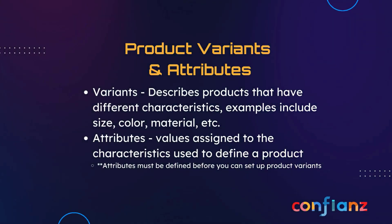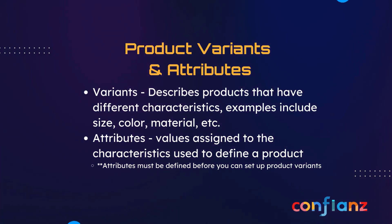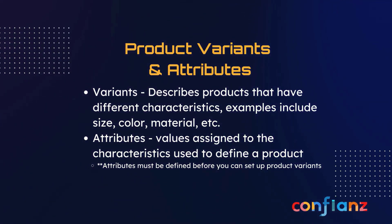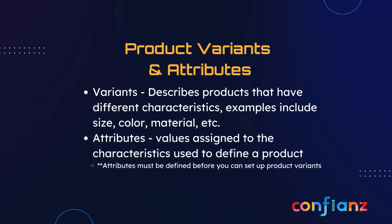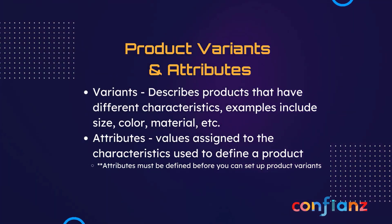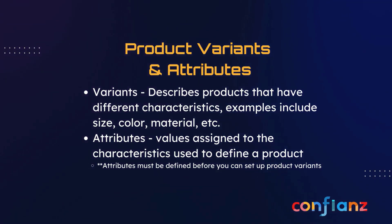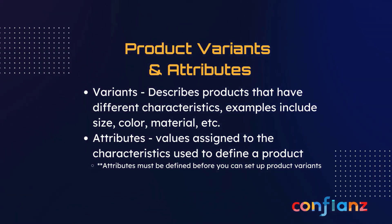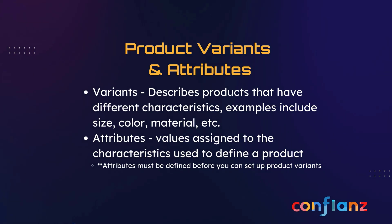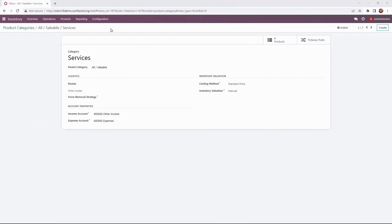Variants are used to describe products that have different characteristics. So for example we have a blue aluminum lamp that is 14 inches. We might also have a lamp of the same size and material that is green. Attributes are the values that are assigned to the characteristics and must be defined before you can set up product variants within Odoo.